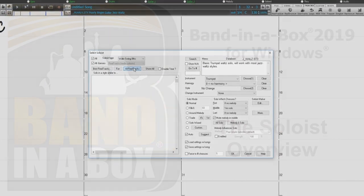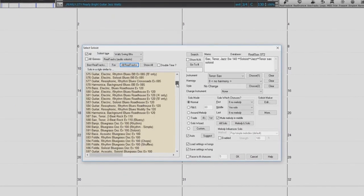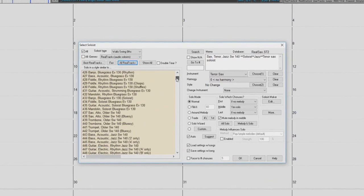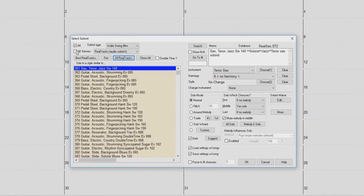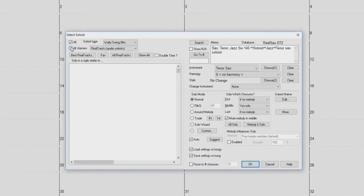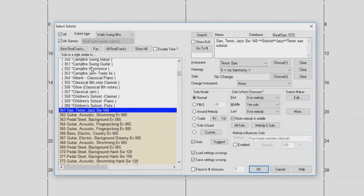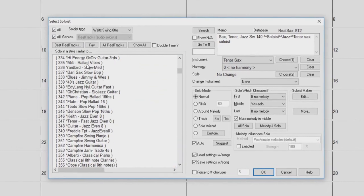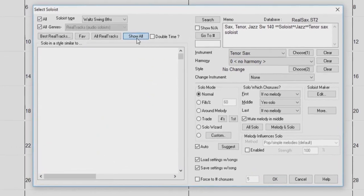Hello and welcome to our Band in a Box Soloist overview. Using the Soloist feature within Band in a Box, you can create professional quality solos using real tracks or MIDI instruments in the style of your choice.